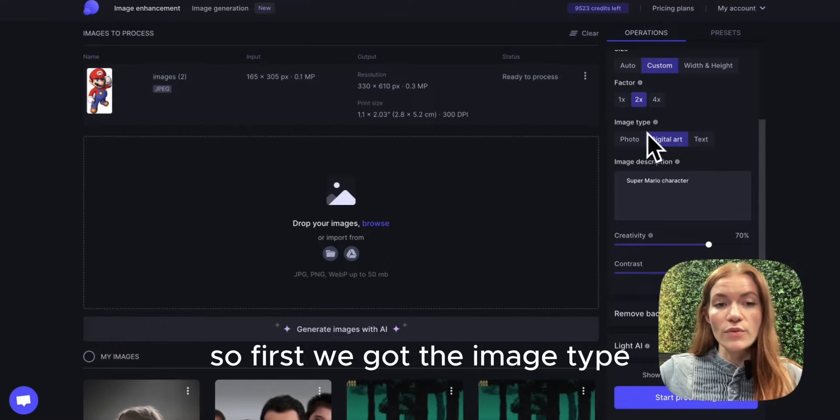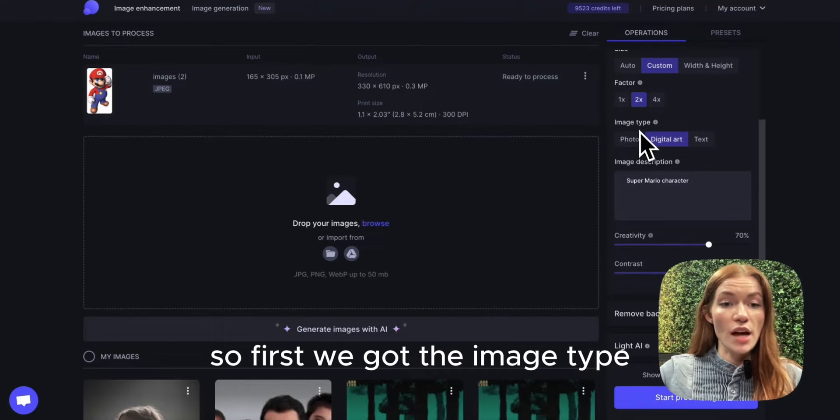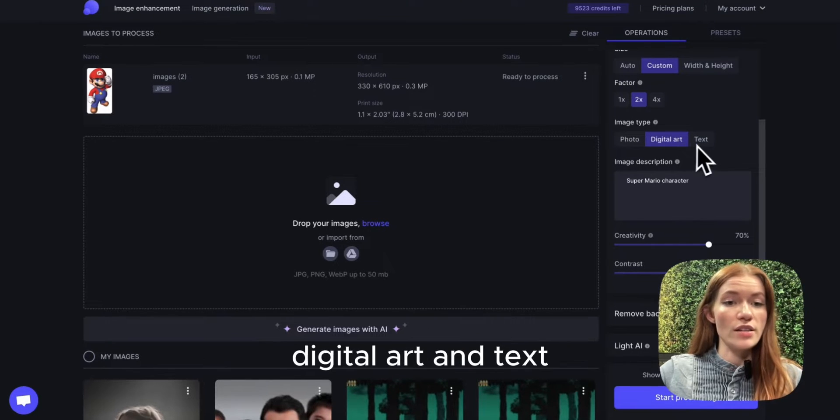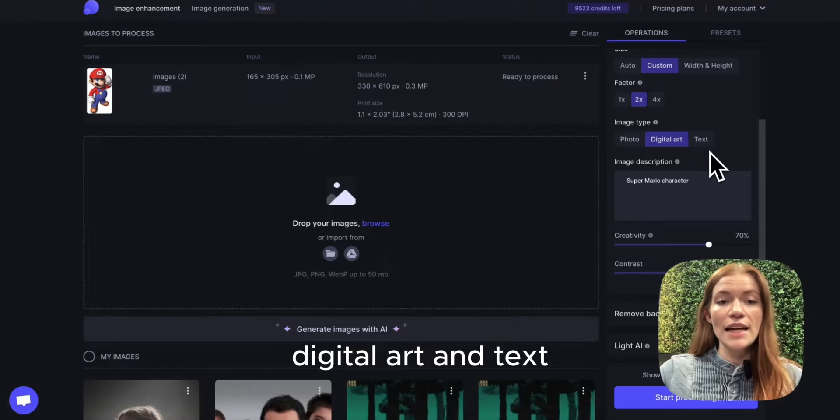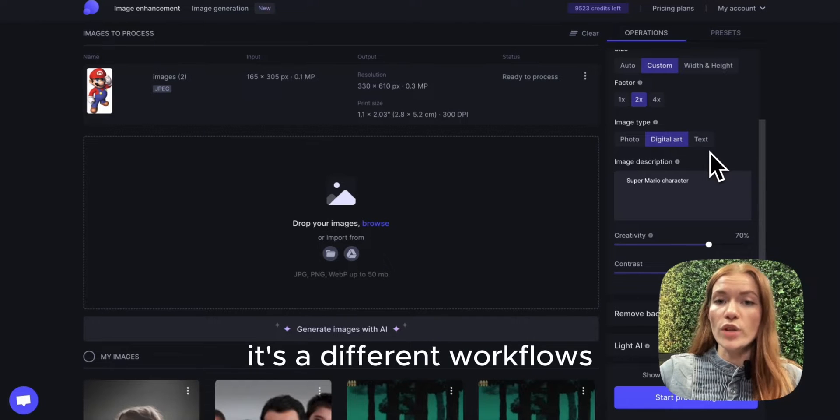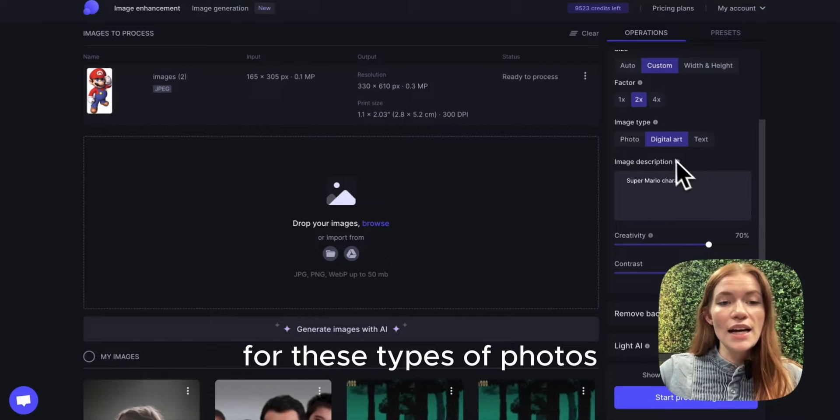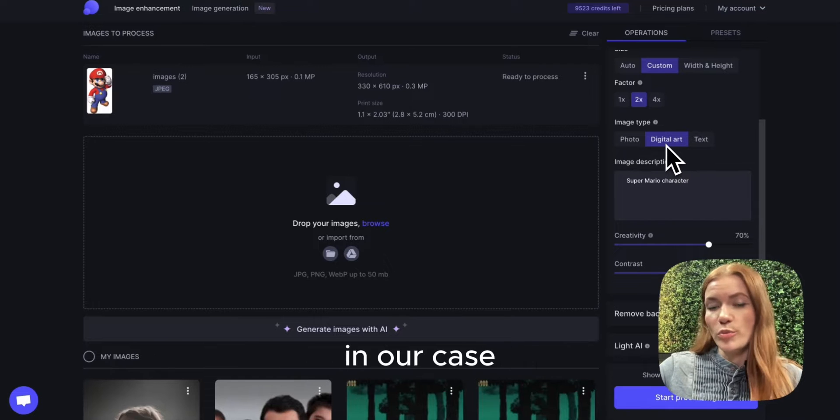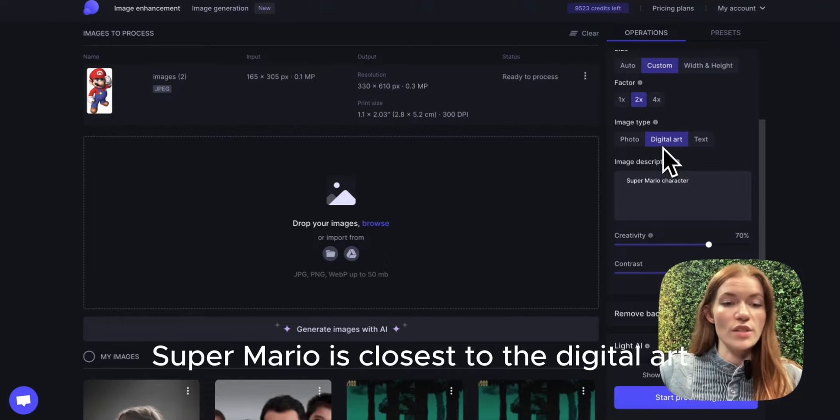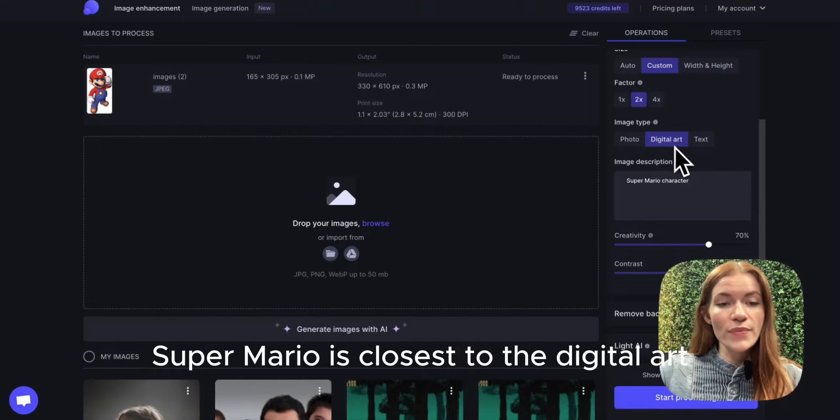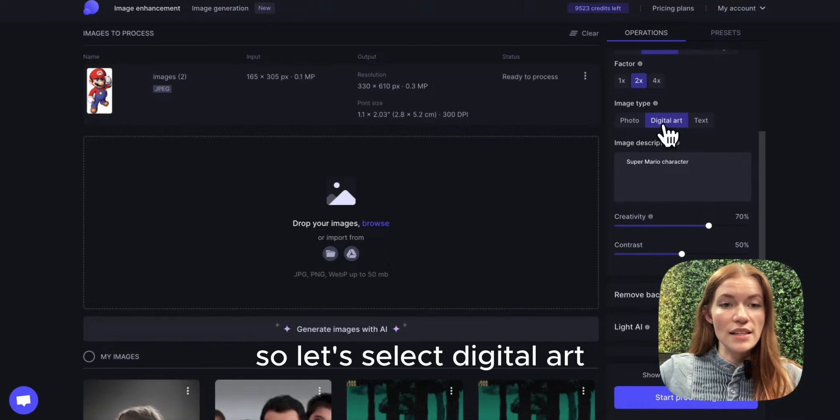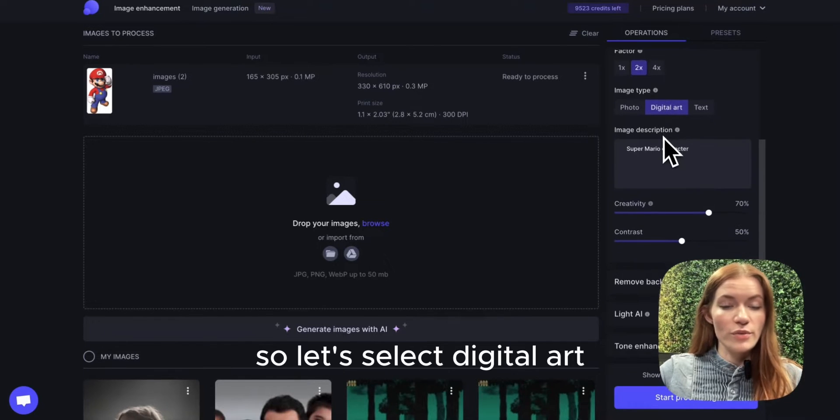So first we got the image type. We have photo, digital art, and text. These are different workflows that were specifically trained for these types of images. In our case, Super Mario is closest to digital art. So let's select digital art.